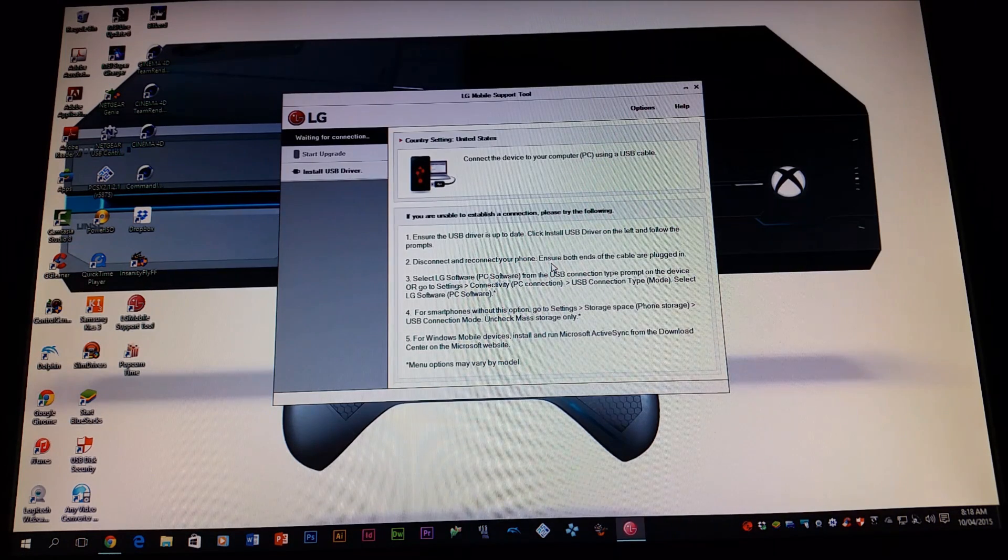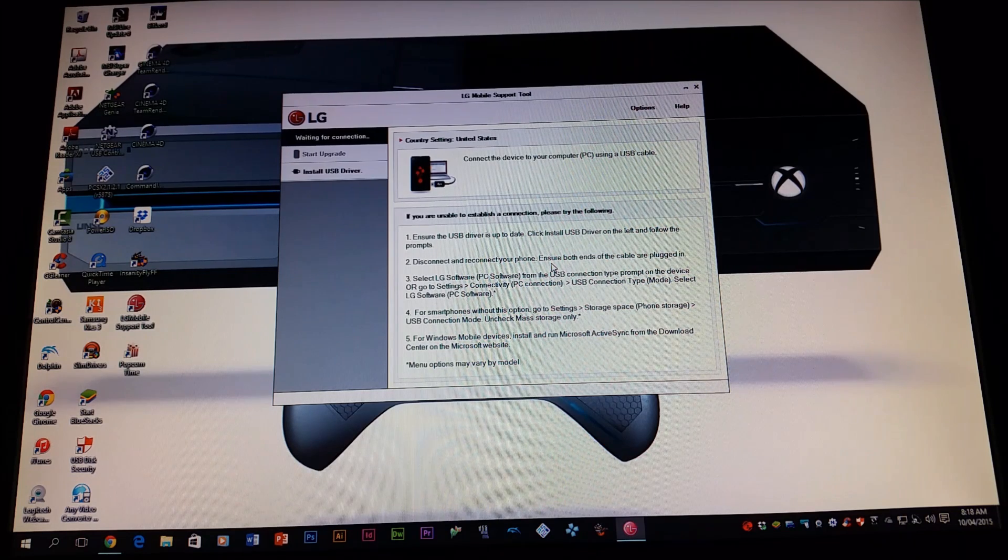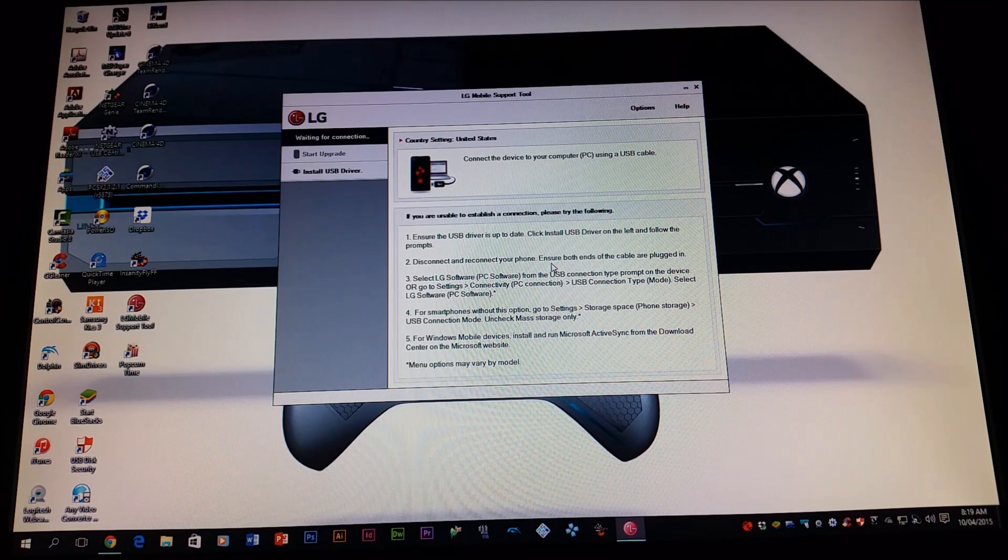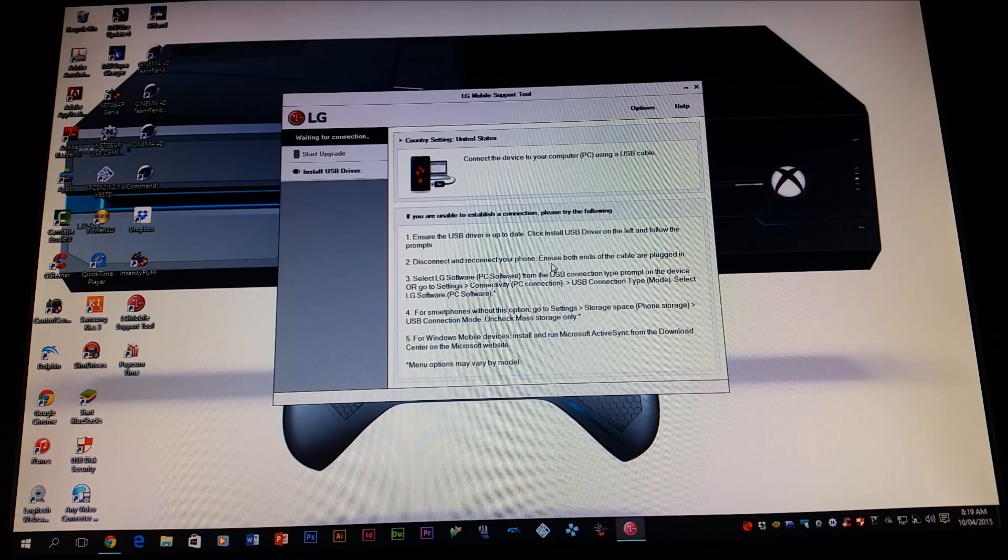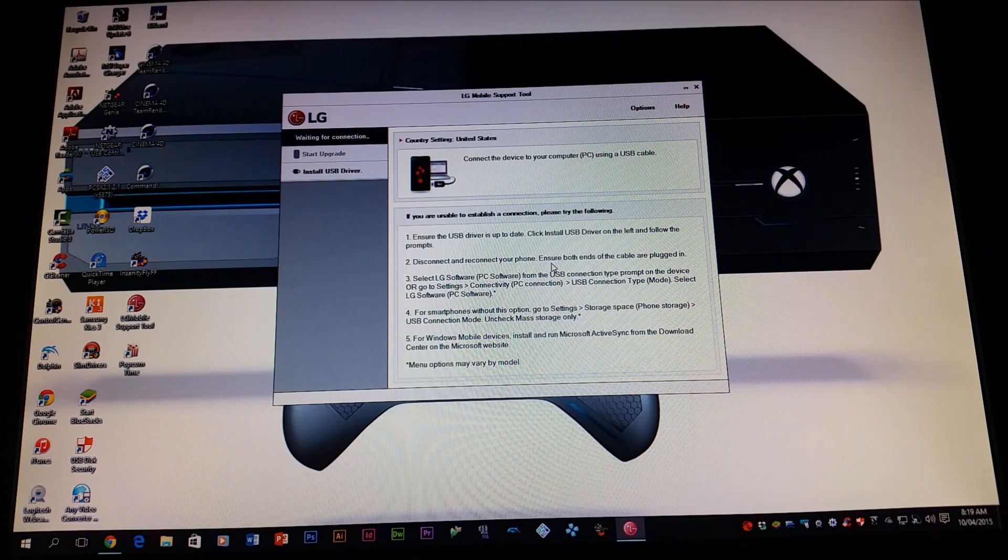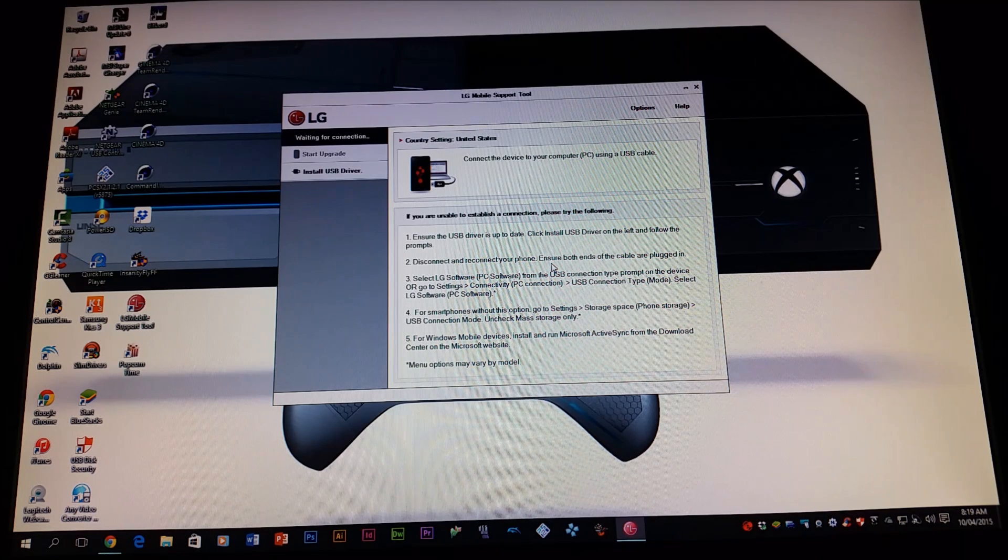As you can see, the program already opened. For new people that also have this program installed on the computer, I'm going to be leaving a link down below so you can download the LG mobile support tool.